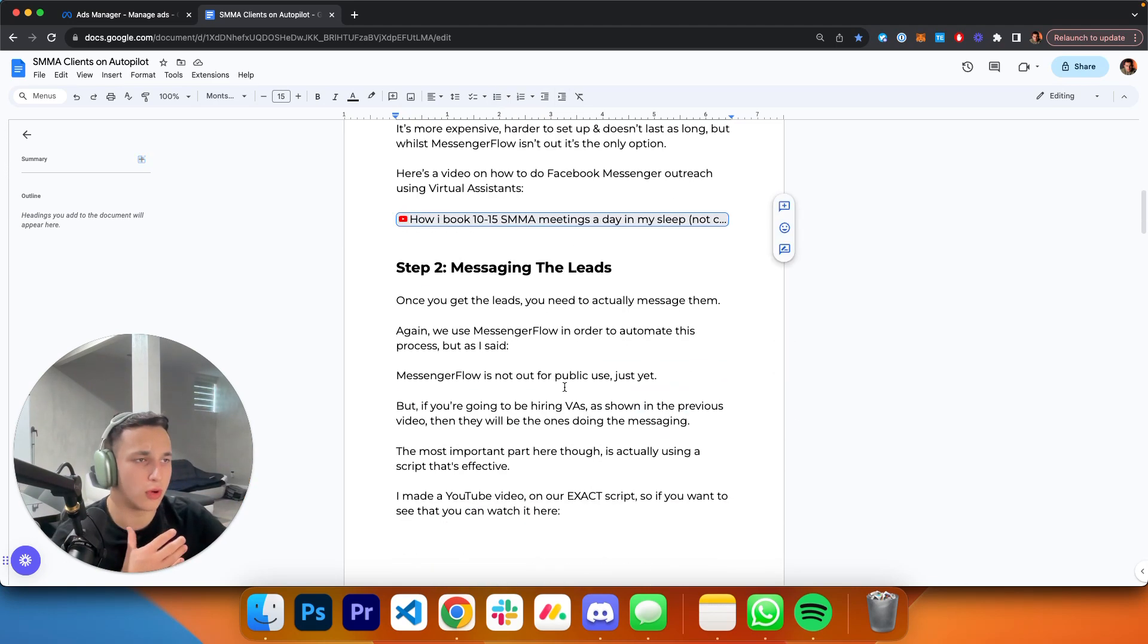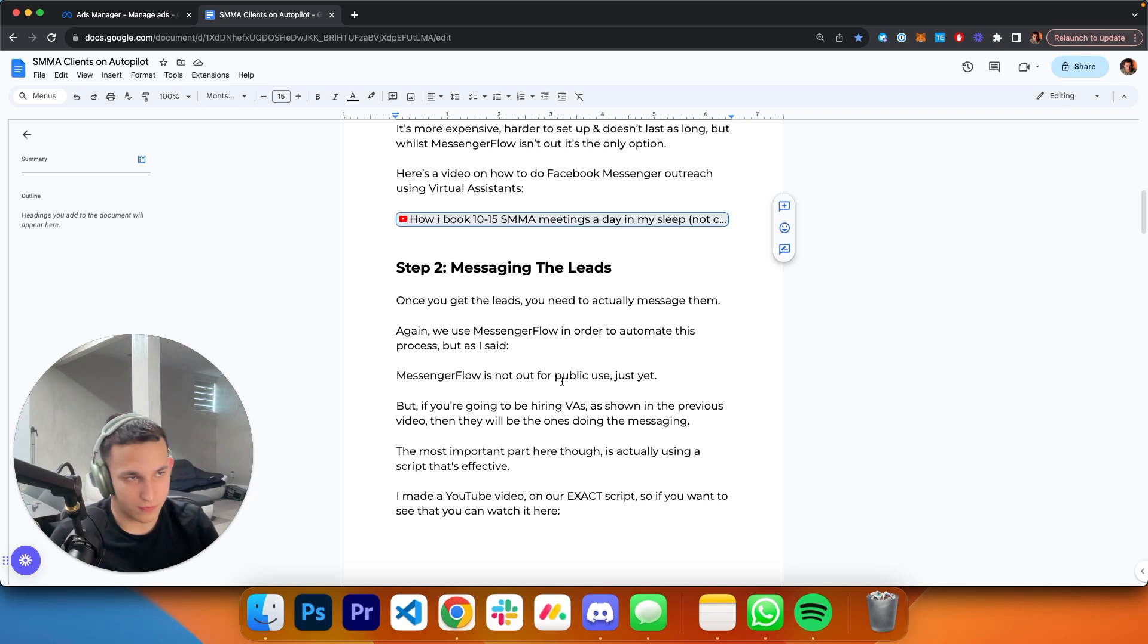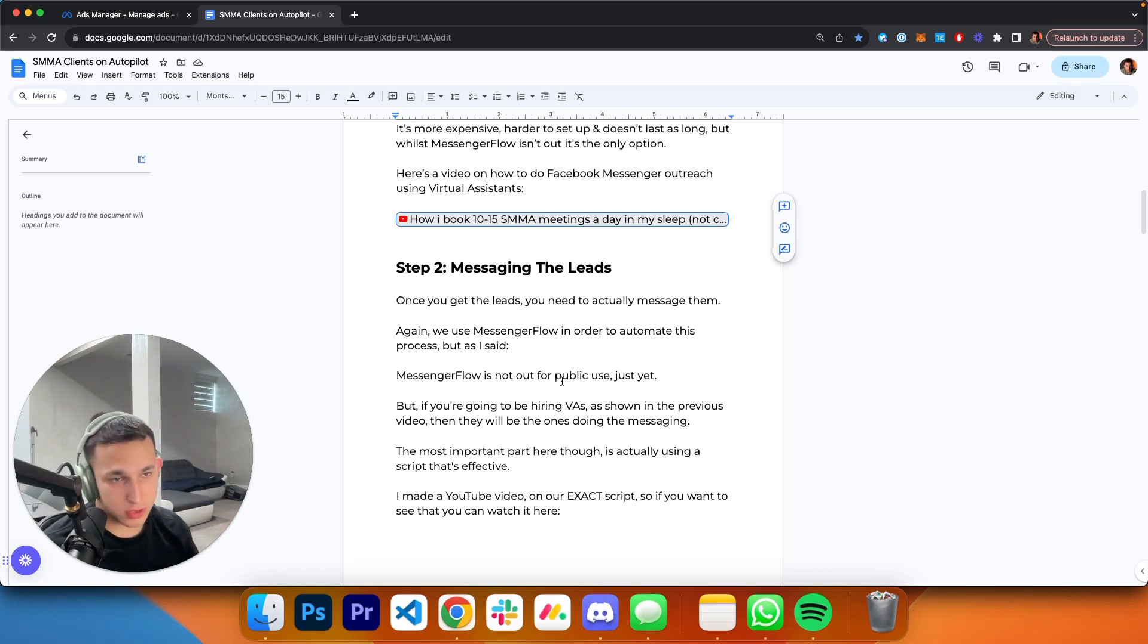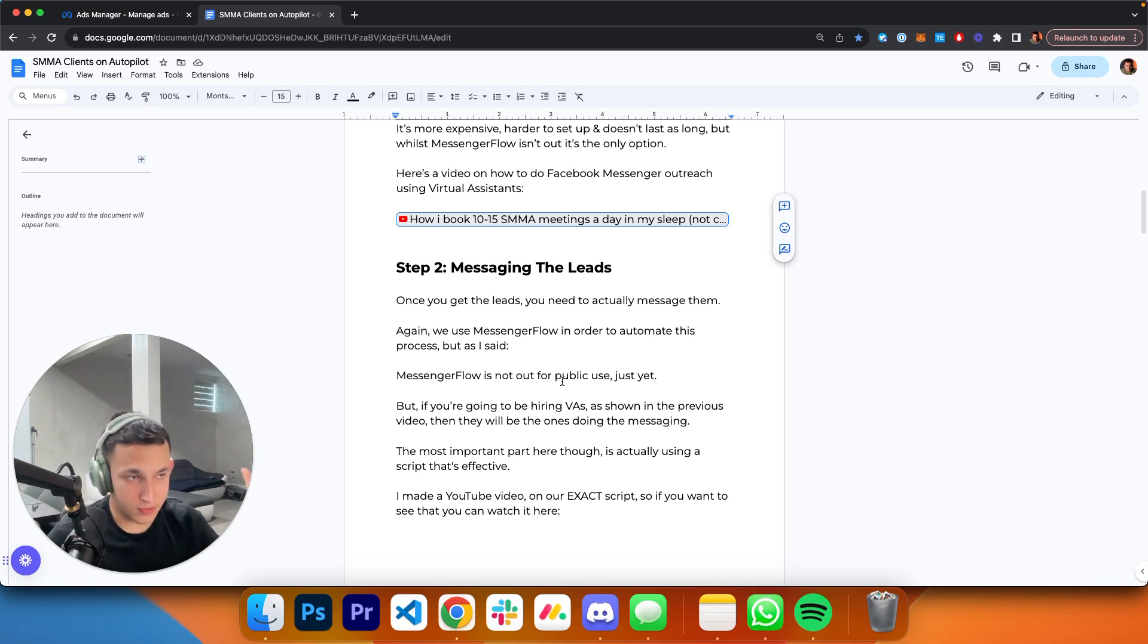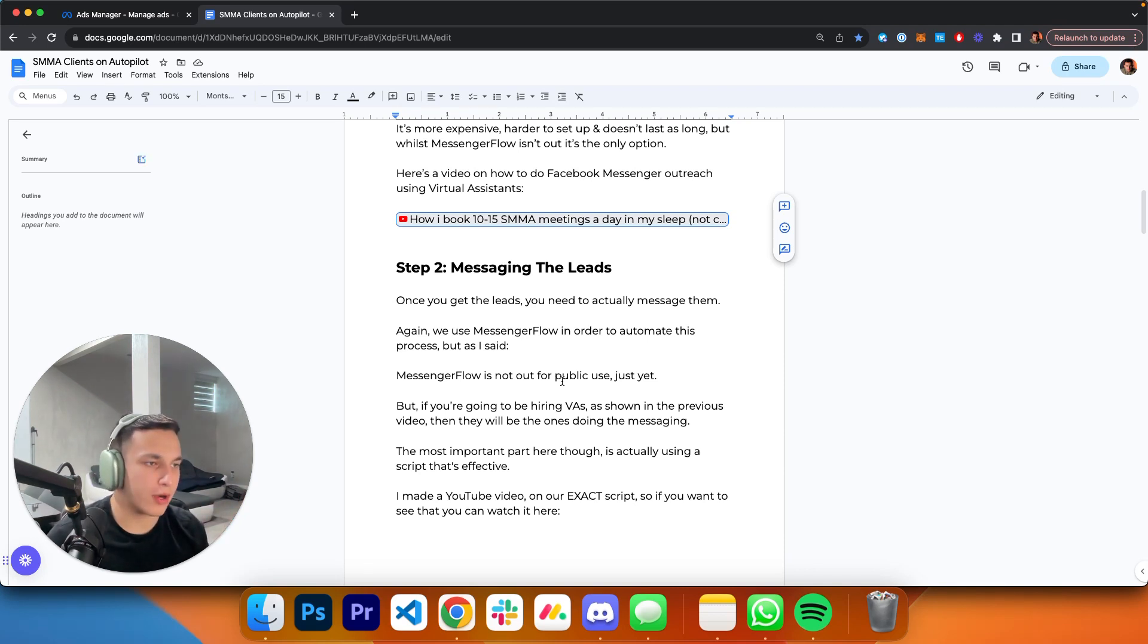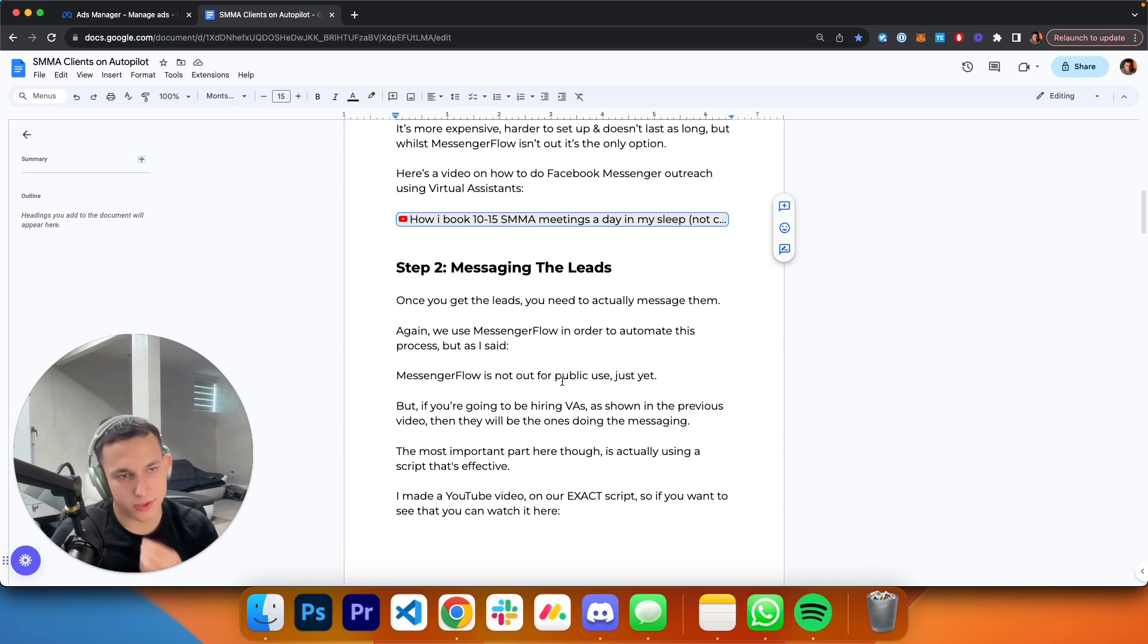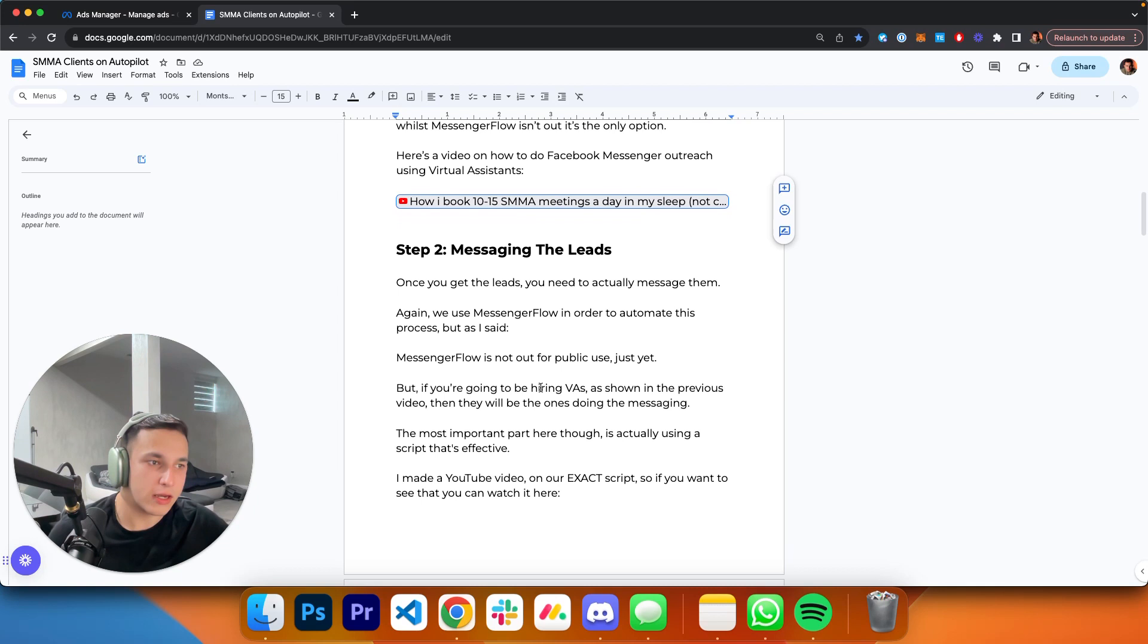Step number two: messaging the lead. You have to actually message them. Once you get the leads, you need to message them. Again, we use Messenger Flow to automate this process. If you're hiring VAs as shown in the previous video, they're going to be the ones doing the messaging. They scrape the leads and do the messaging. The most important part here is actually using a script that's effective. You can send as many messages as you want, but if your script is horrible, you're not going to get results.